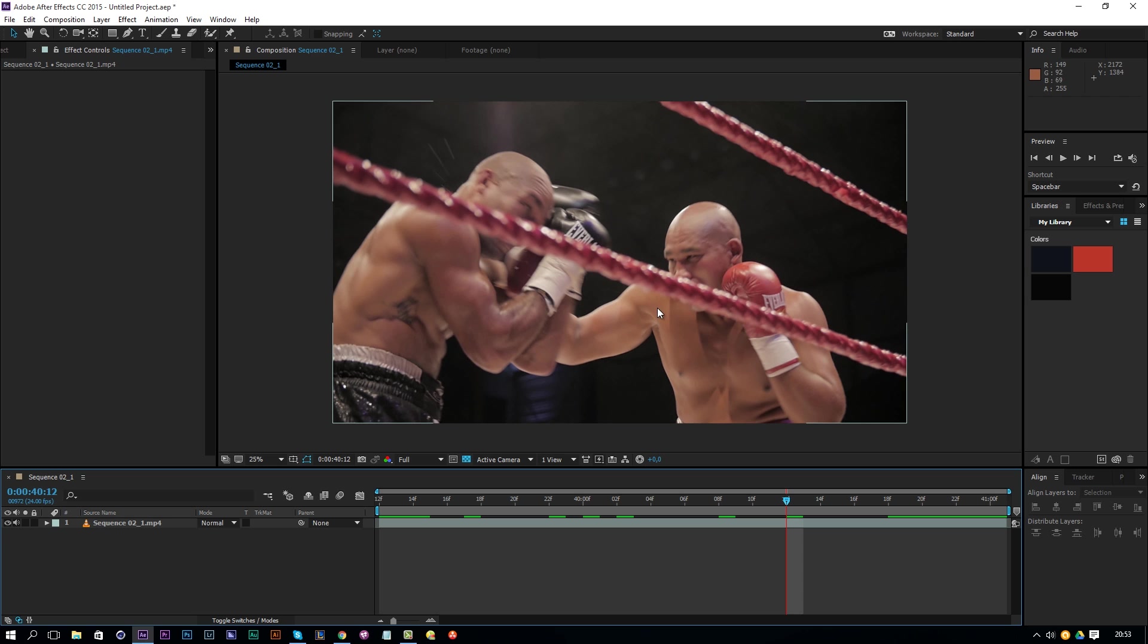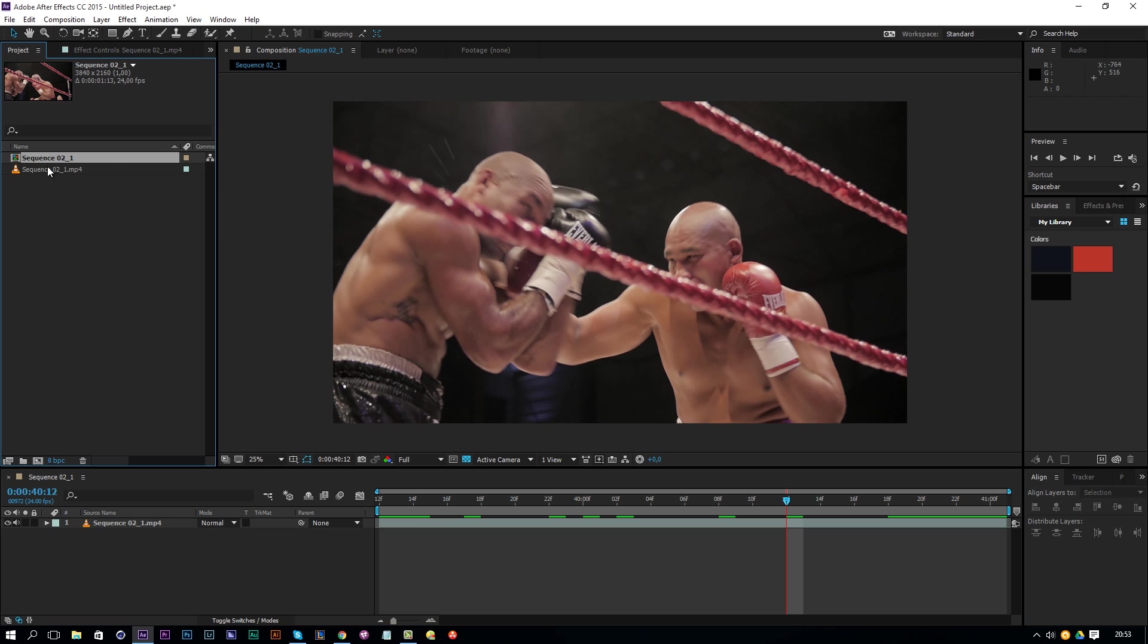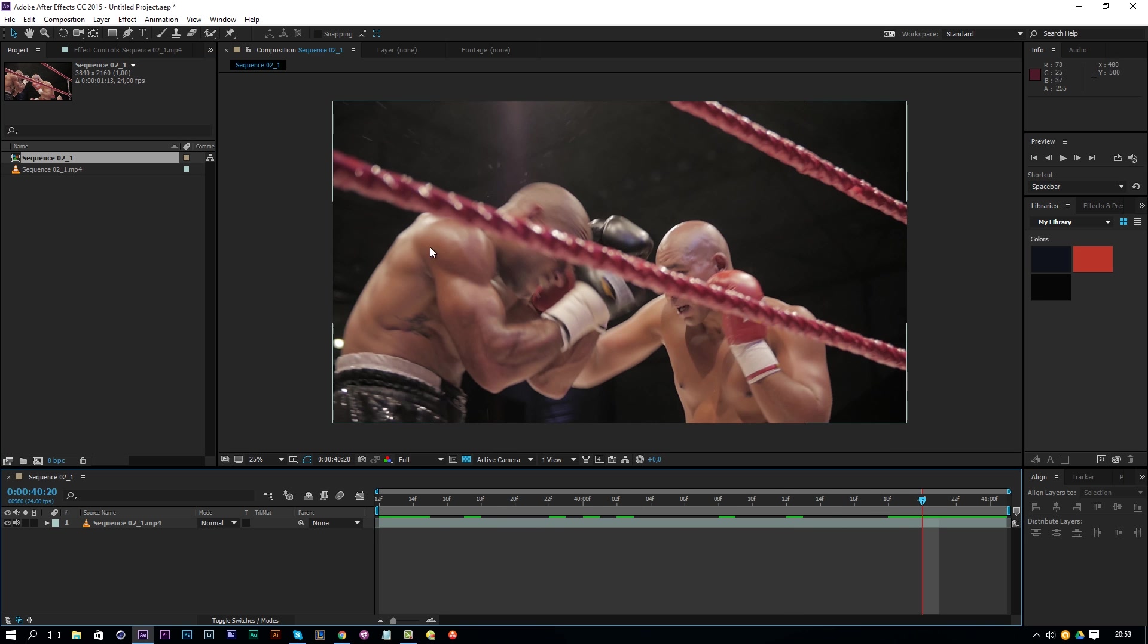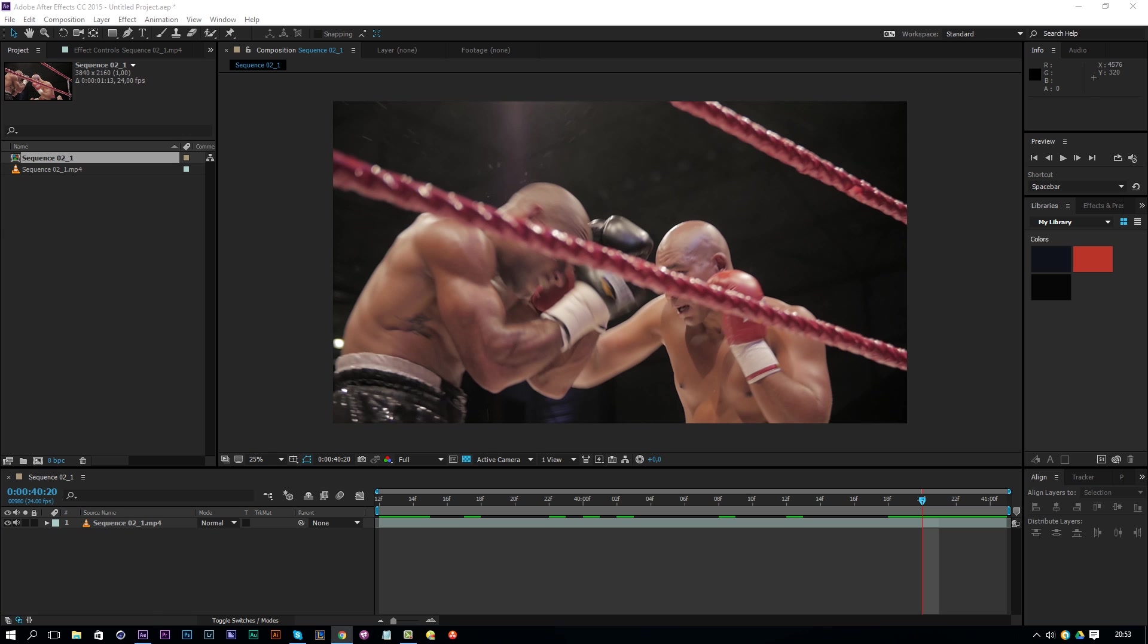The first thing you need is your footage. Just import your footage and drag it over into a new composition like here. Then we'll work on that footage, save our preset and then you can just reapply that preset on all kinds of footage. It doesn't matter if the resolution is different, so that's awesome.